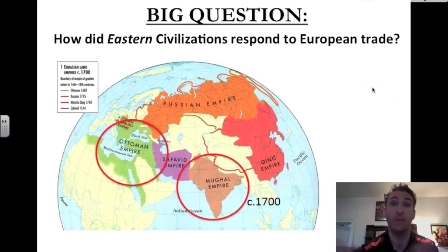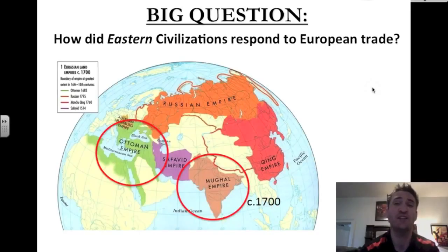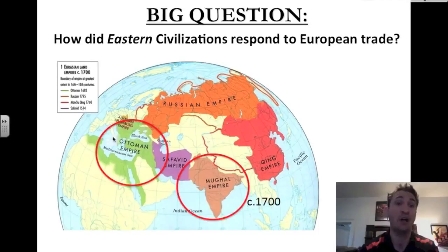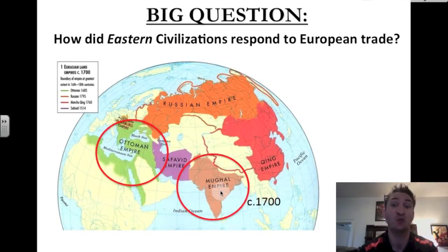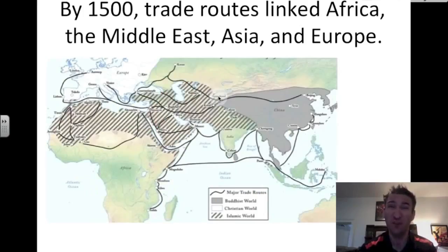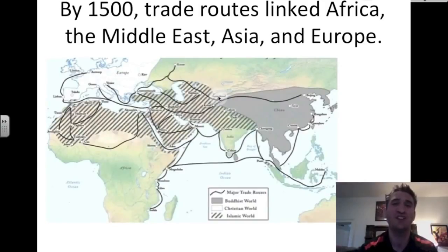The big question we'll deal with today: how did Eastern Civilizations respond to European trade? The Ottoman Empire of the Middle East and the Mughal Empire of India are the two empires we will be talking about. Before we talk about the East, it's important to point out how the East and West connected with each other.